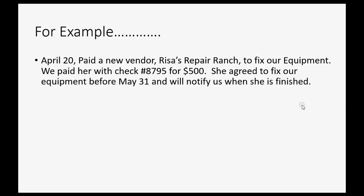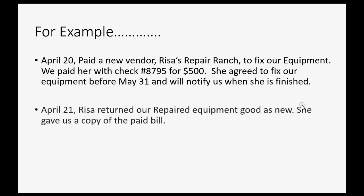Now let's imagine on April 21 Risa returned our repaired equipment, good as new. She gave us a copy of the paid bill. So what do we do?